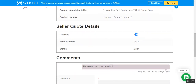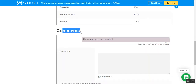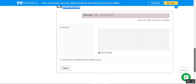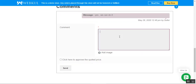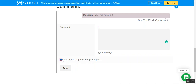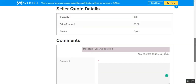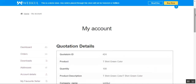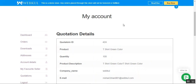We can see the quotation ID is currently open. Tapping the 'View' link under the actions column brings up the quotation details and the seller's quoted info: quantity 100, price $5 per product, and the status is 'Open'. We can also see the comments. From here the customer can reply back to the seller and can approve the quote by tapping the 'Send' button.